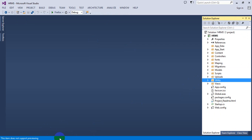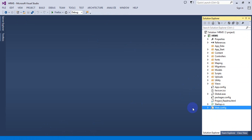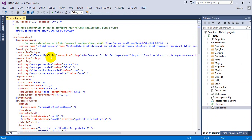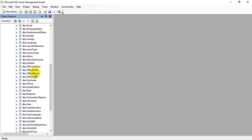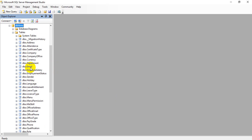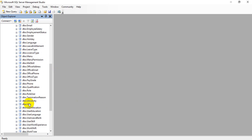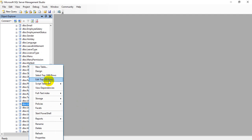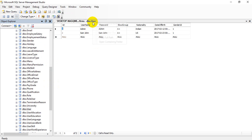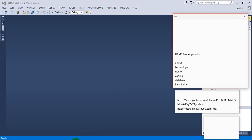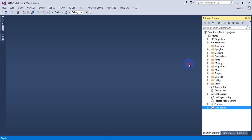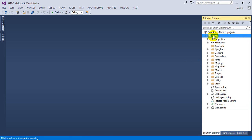Let's see the connection string of the application. This is our database — you can view the database here.